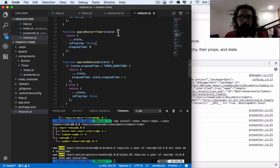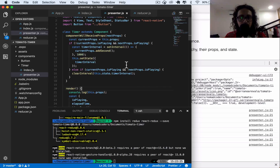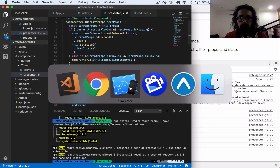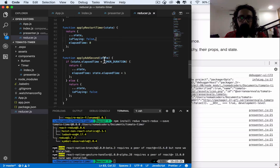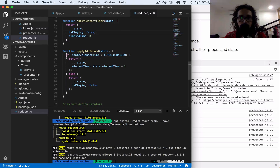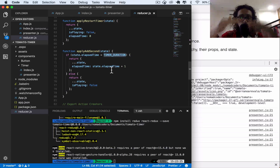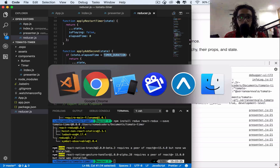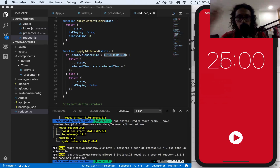Awesome, that was long. On the next video I'm going to show you how we can check if this is working — we're going to make the timer shorter to see what happens when the elapsed time and duration come together, and then I'm going to teach you how to format this thing so we can subtract from 25. See you later.